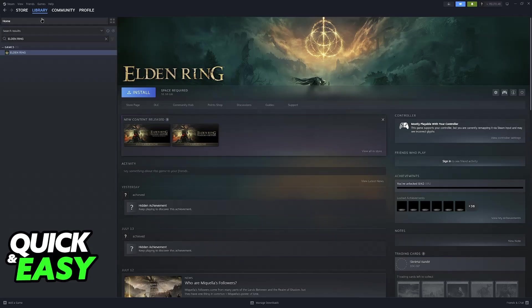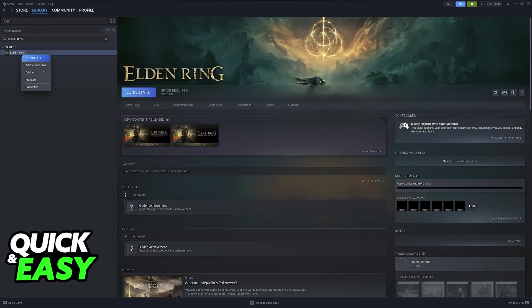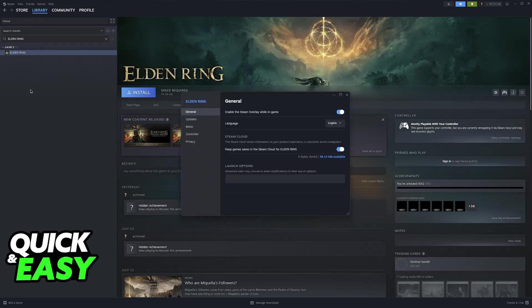All that you have to do is access your Steam library and find Elden Ring. In here right click the game and go over to properties.